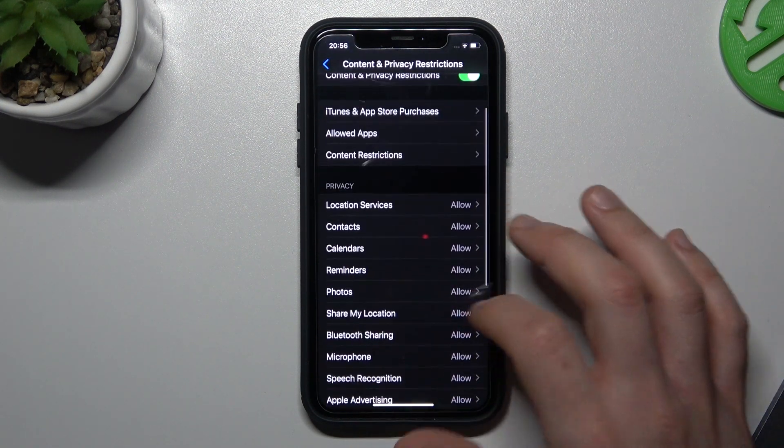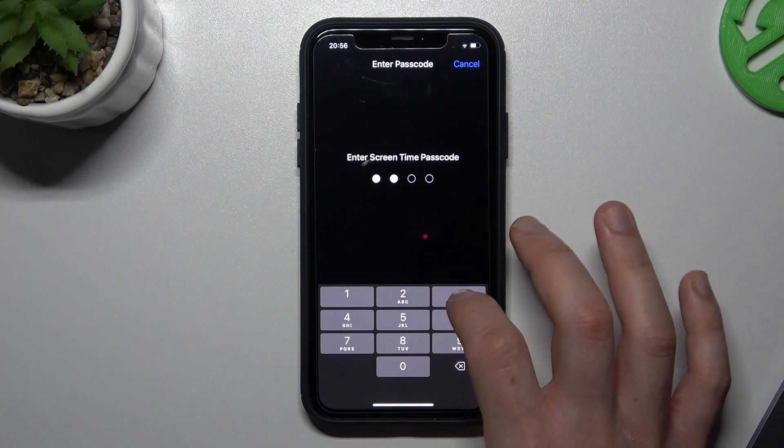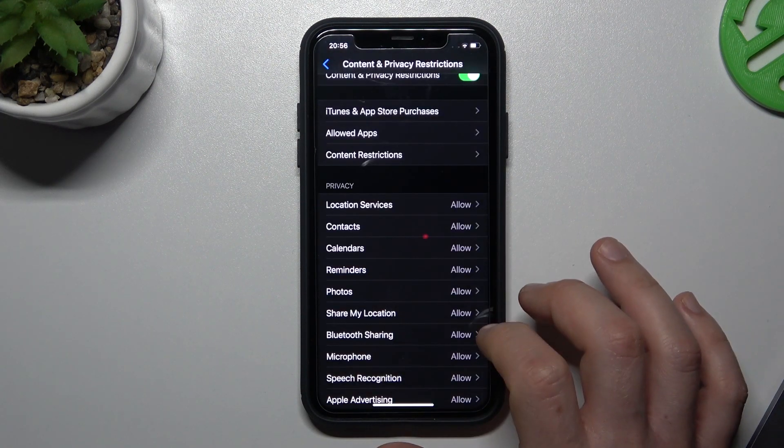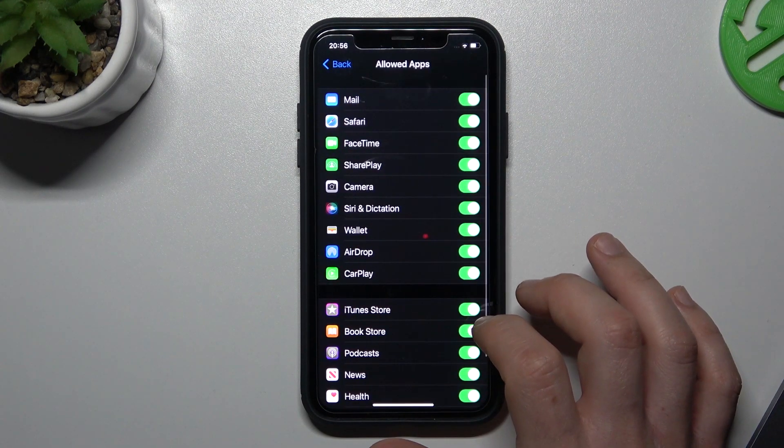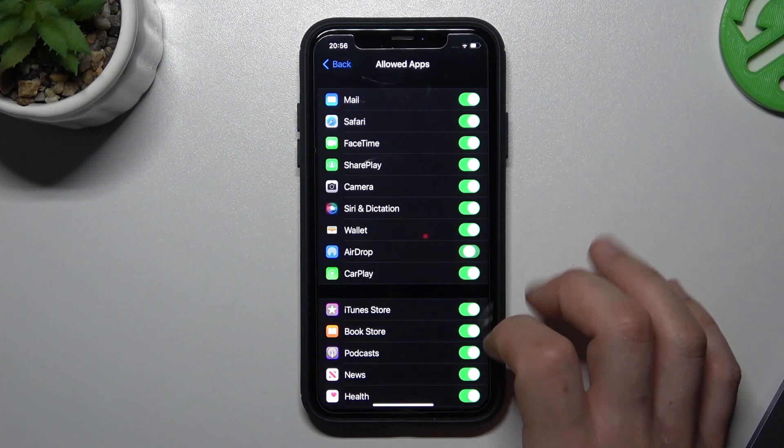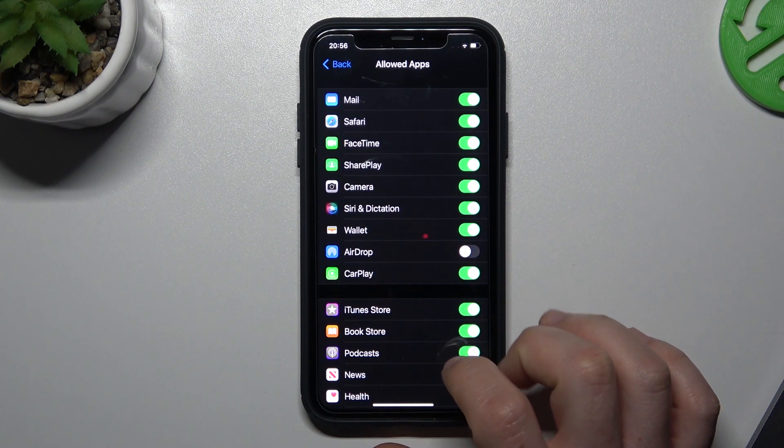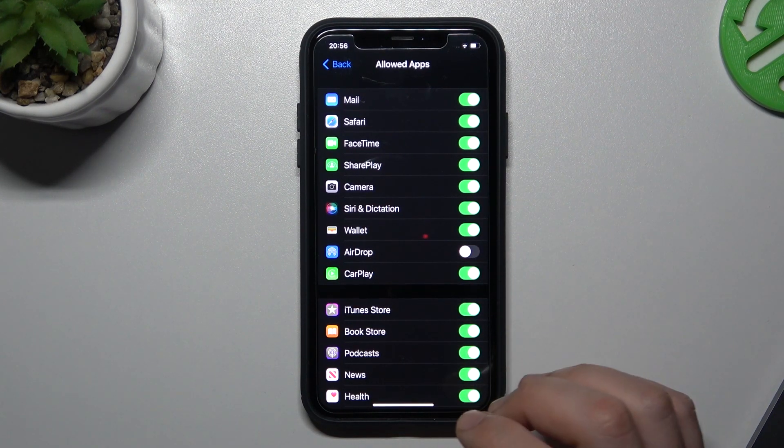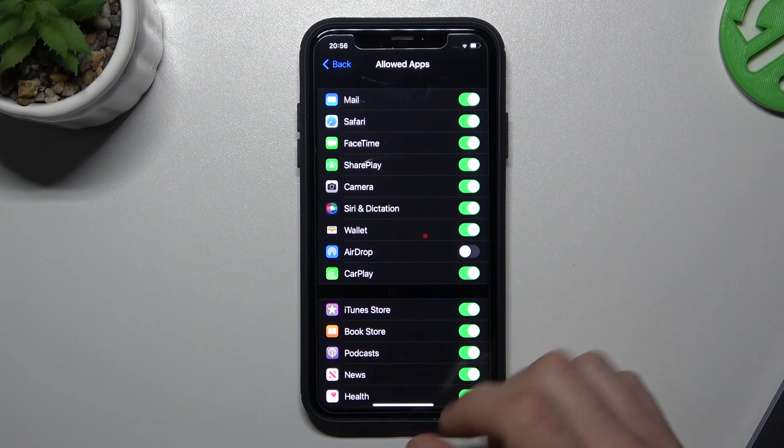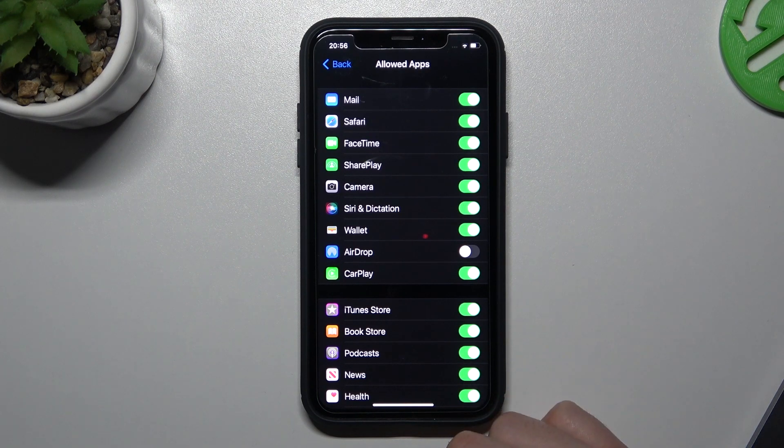Now choose the Allowed Apps, type your code and just switch off the switch next to AirDrop. And now the AirDrop transferring files is blocked.